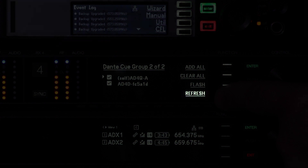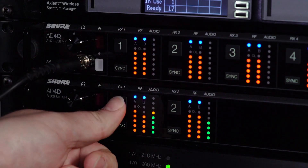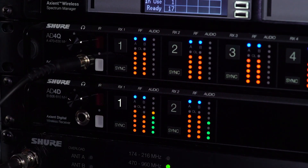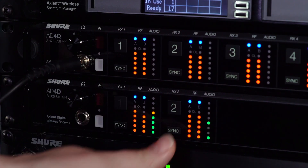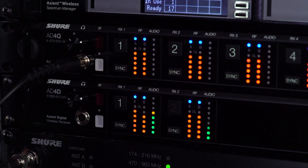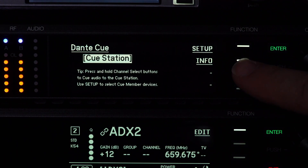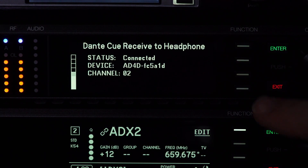Refresh updates the list to show if devices have joined or left the network. Once you have set up your cue group, press and hold a channel number to monitor its audio. The source of the audio is indicated by the channel number. Select Info to see the channel name and audio meter for a channel.